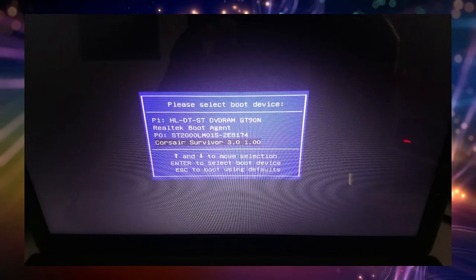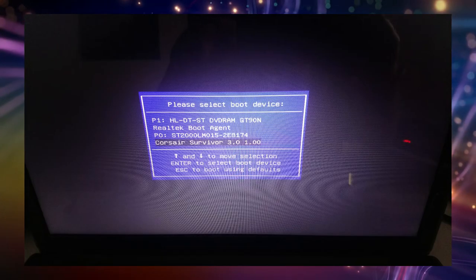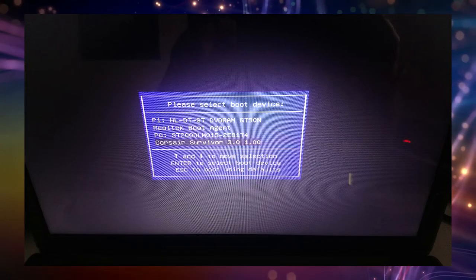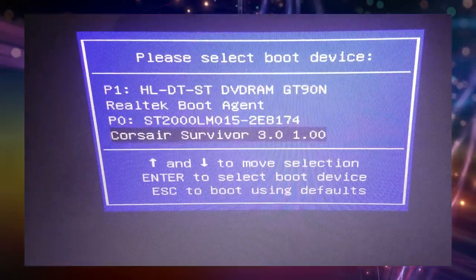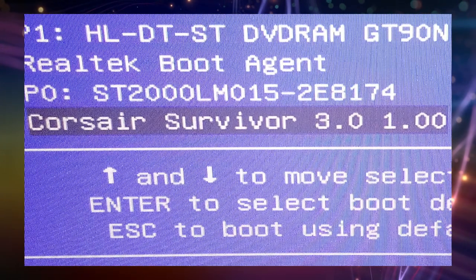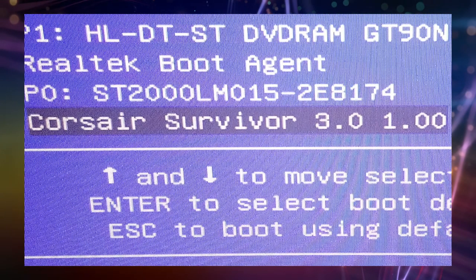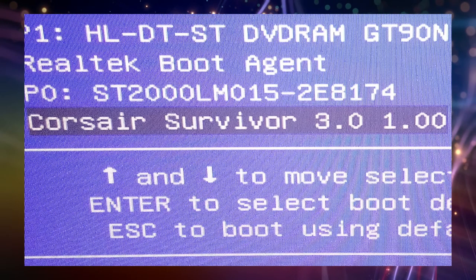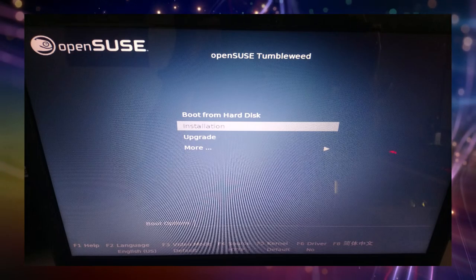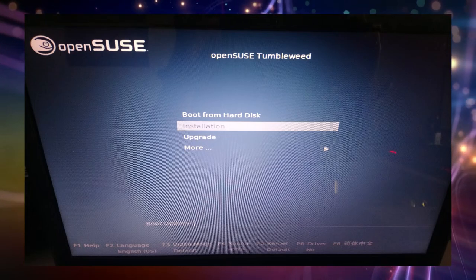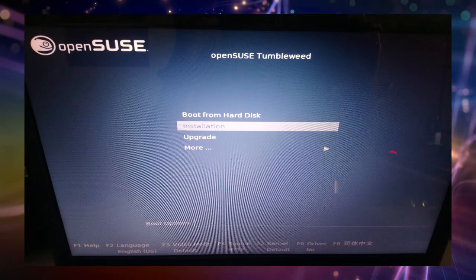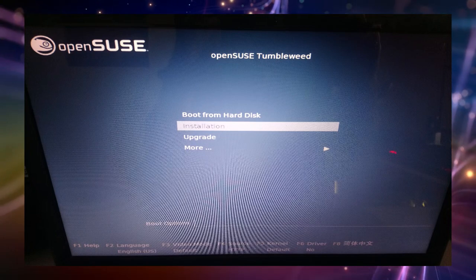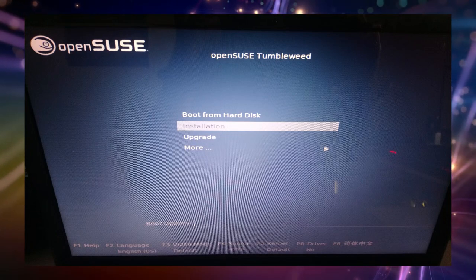This is done in order to open up a device selection screen of your computer, in which you can select your installation media, in our case Corsair Survivor 3.0. In the following menu you select installation and wait for the installation system to come up.